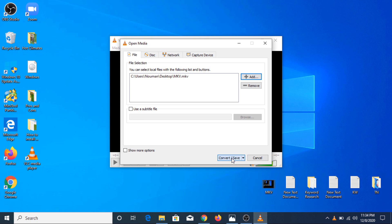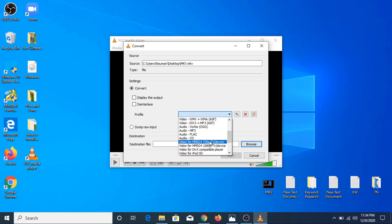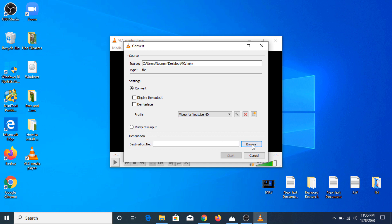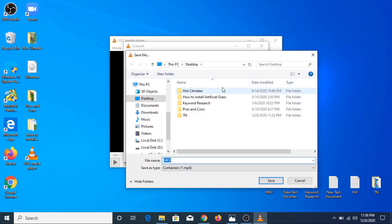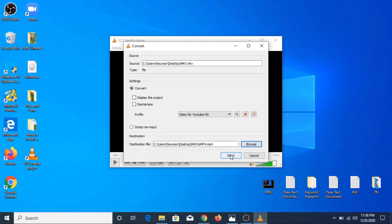Now we are going to click on Convert and Save. We have to click on the Profile option and choose either Video for MPEG-4 — either 720 or 1080p — or you can also choose Video for YouTube HD. In our case, we will select Video for YouTube HD. Now in Destination File, click on Browse, choose the location where you want to save the new file, set Save As type to MP4, click Save, and then click the Start button.